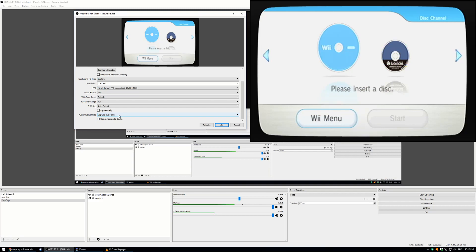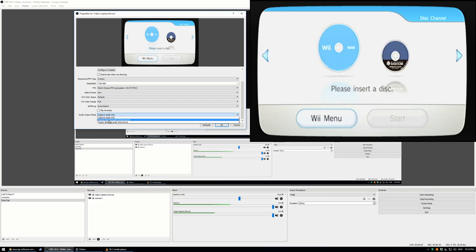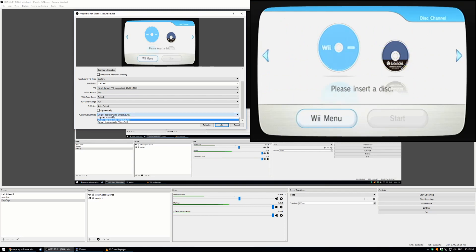In order to capture your audio, you want to output desktop audio. If you just use capture audio only, what happens is your streamers will hear it and you will not.